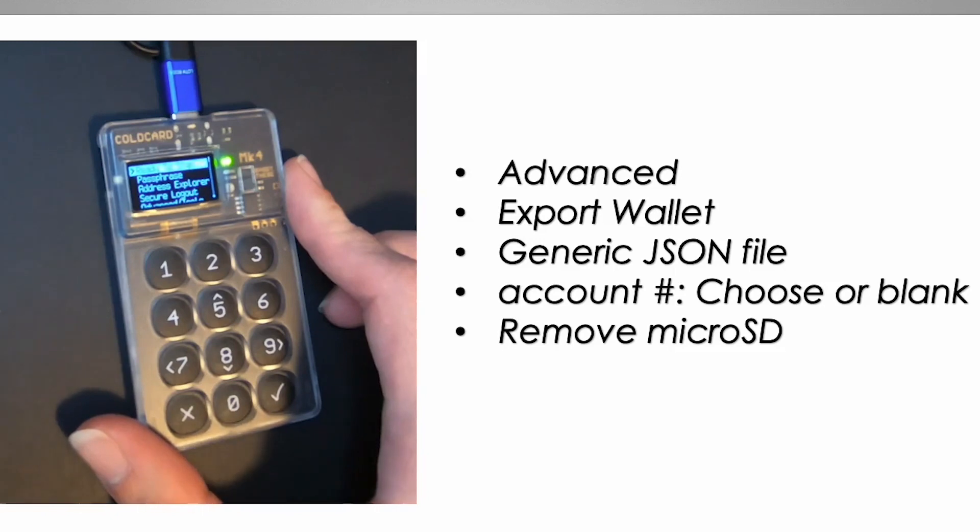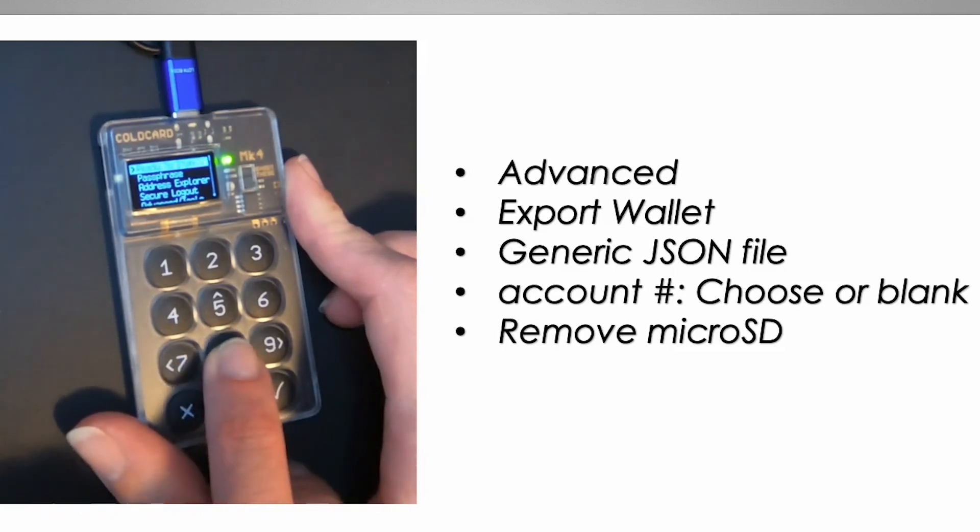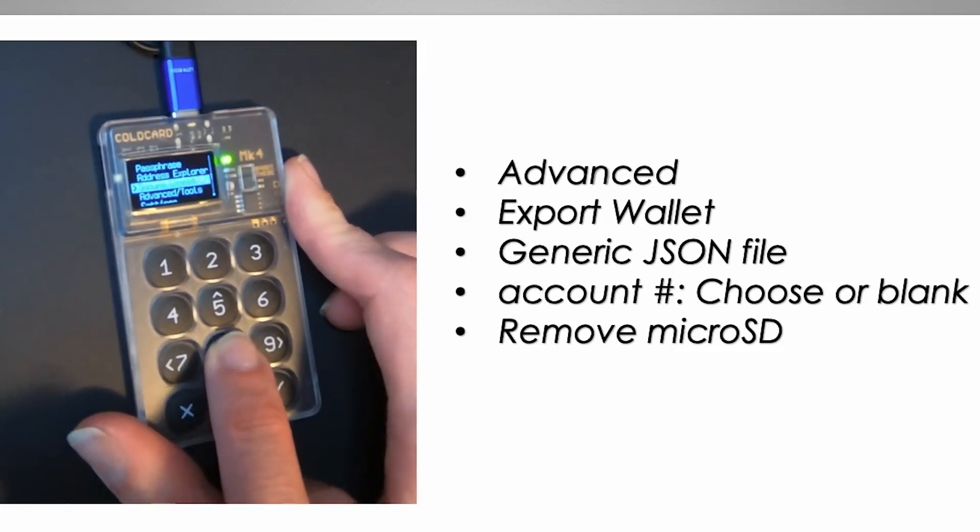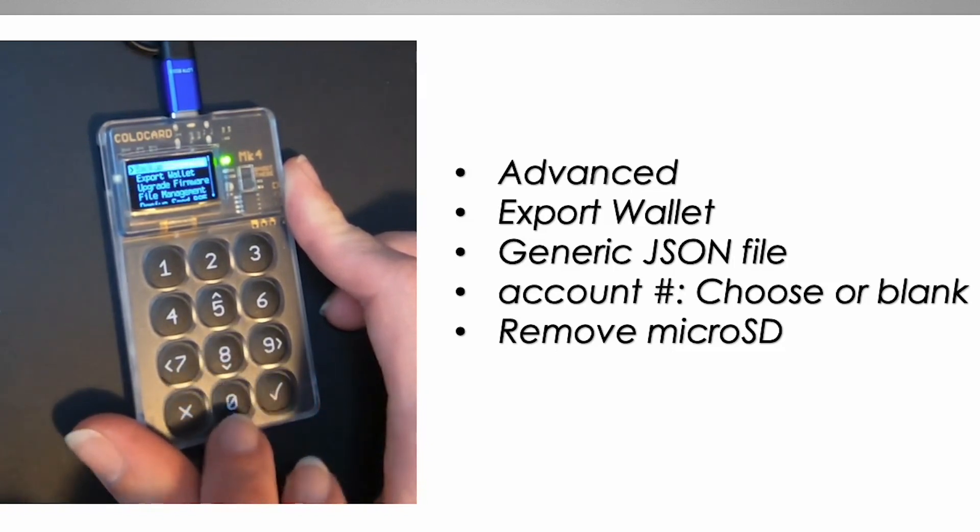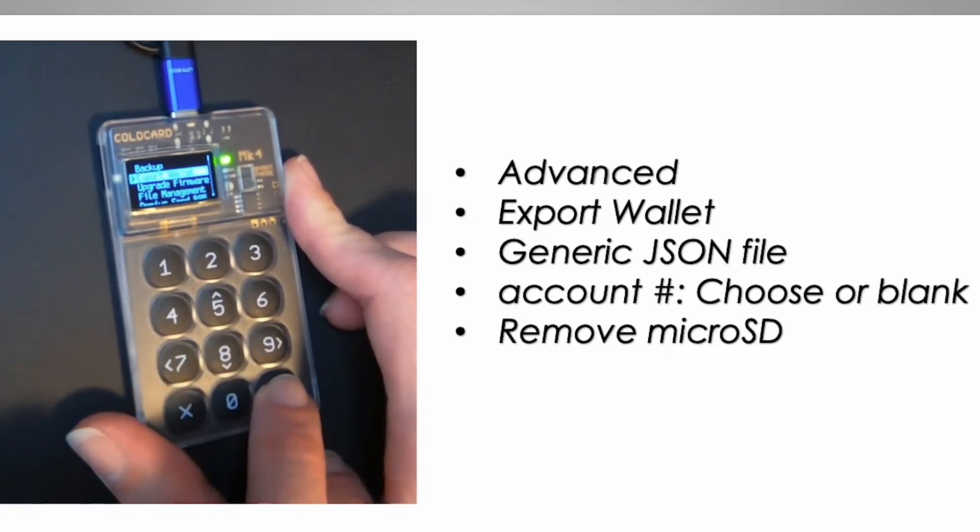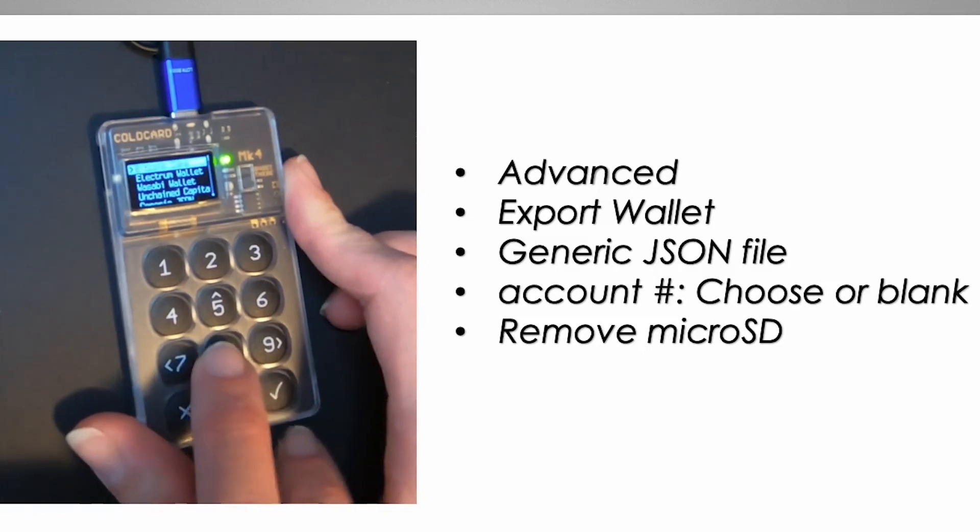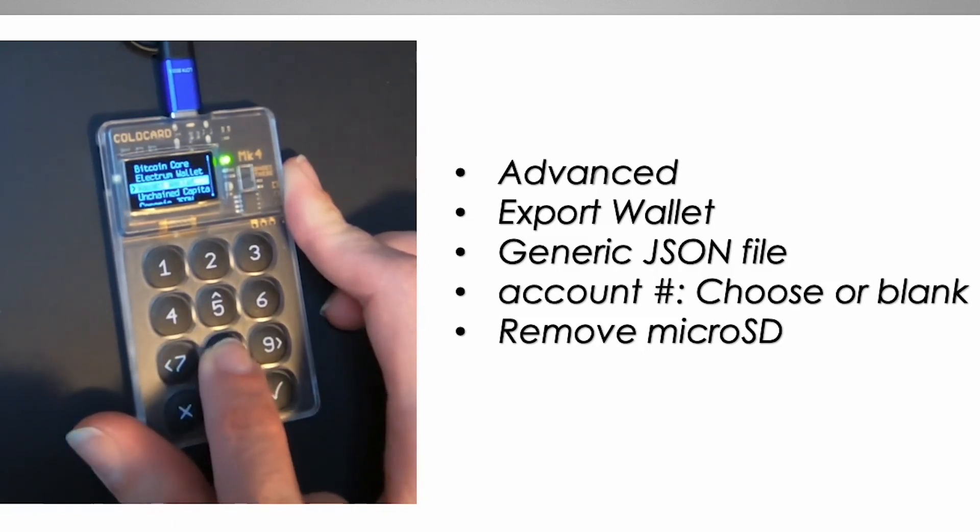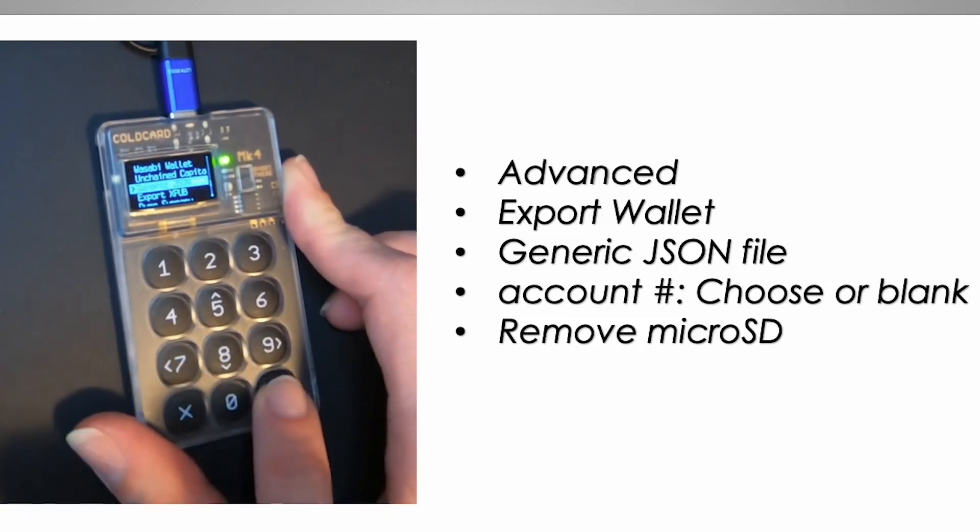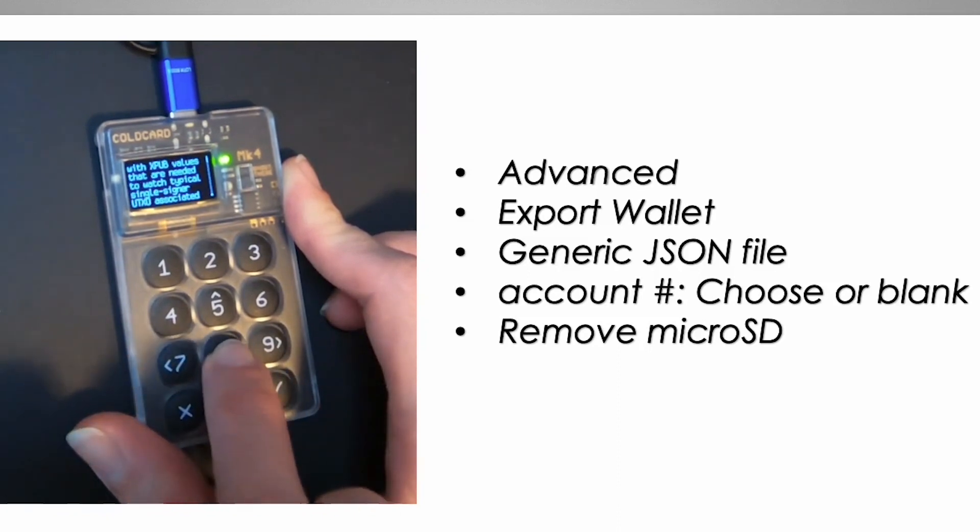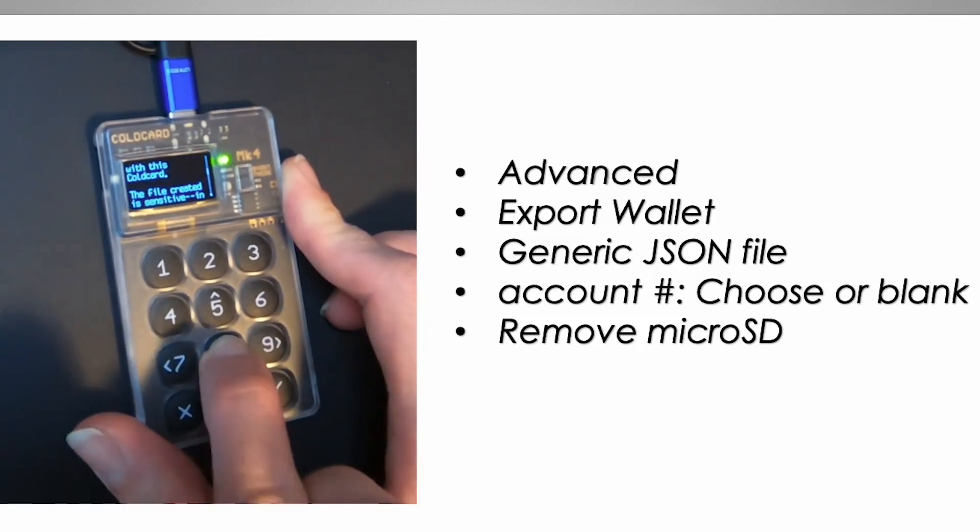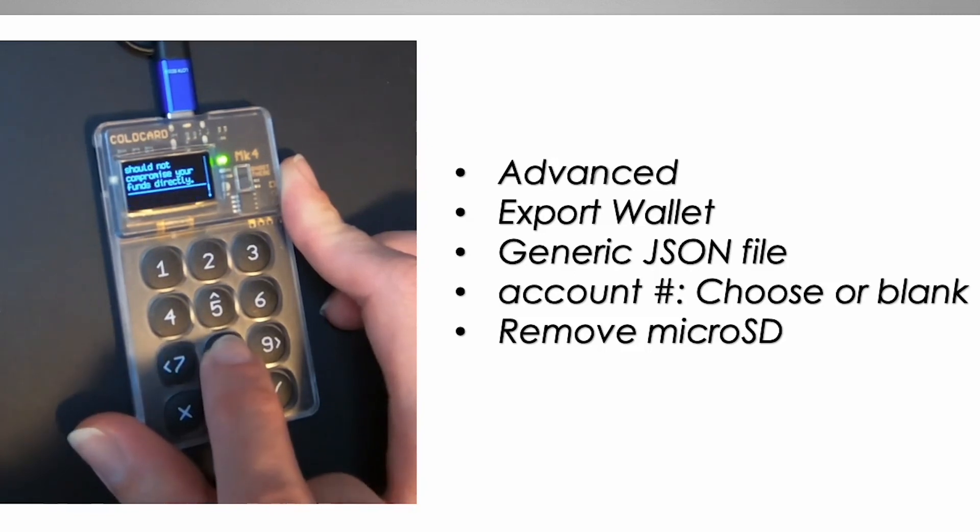You want to connect your Cold Card to the power and enter your pin. Insert the micro SD card in the slot of the Cold Card. You want to navigate to advanced settings, micro SD card, and then you export your wallet. You'll see generic JSON export. You want to read the message shown. It's pretty long. And then you want to hit OK to continue.